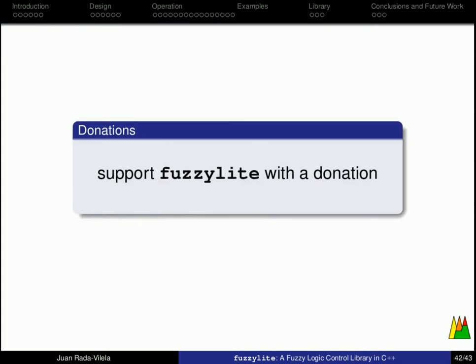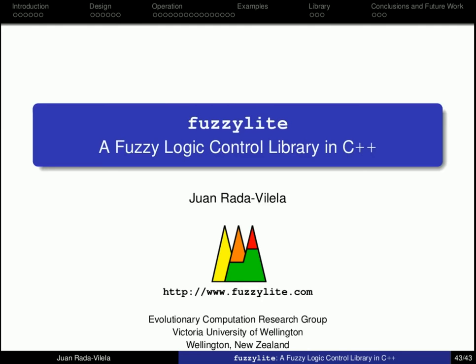Well, I hope that you have enjoyed this tutorial. And if you have enough resources, please consider supporting FuzzyLite with a donation. All the money goes strictly to the development of FuzzyLite. And I am currently working on a Java version, which I expect to release early 2014. But your donation would make an important difference. Thank you very much.